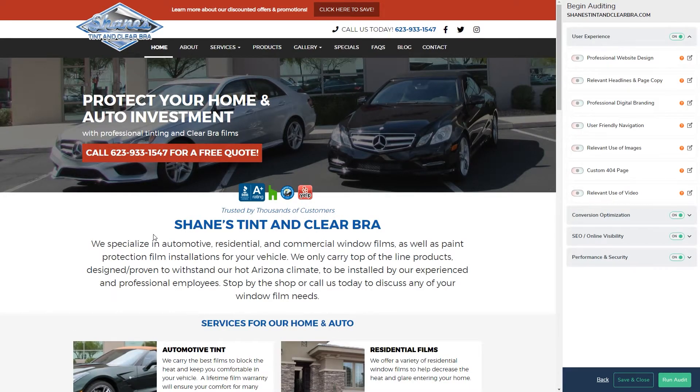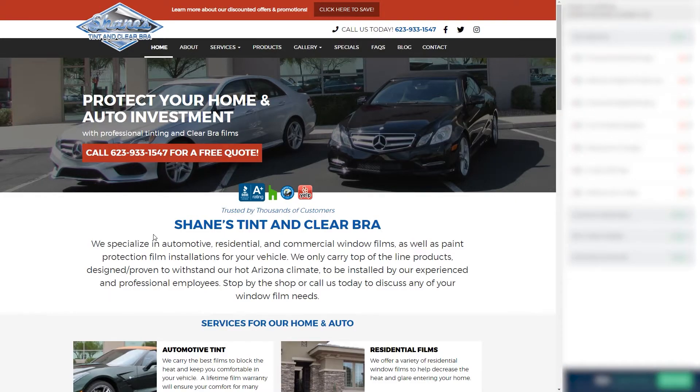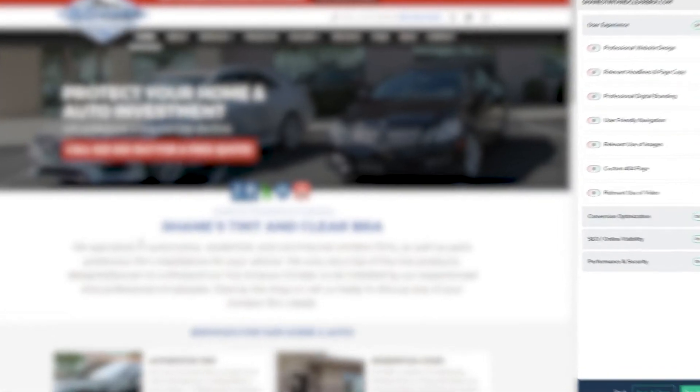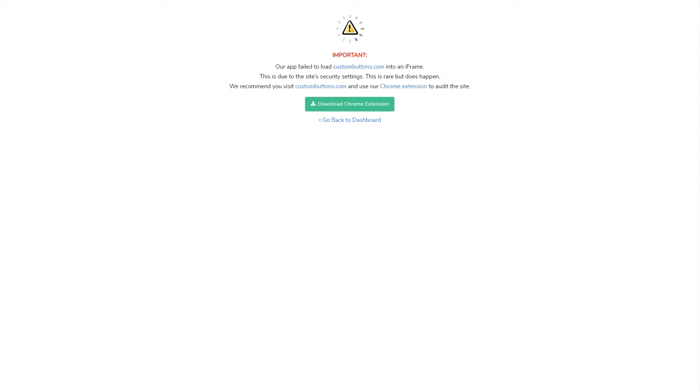On this page, we load the target website into an iframe on the left and have the audit points on the right. Please note that sometimes our app fails to load the site into an iframe due to the site's security settings. This is rare but can happen.